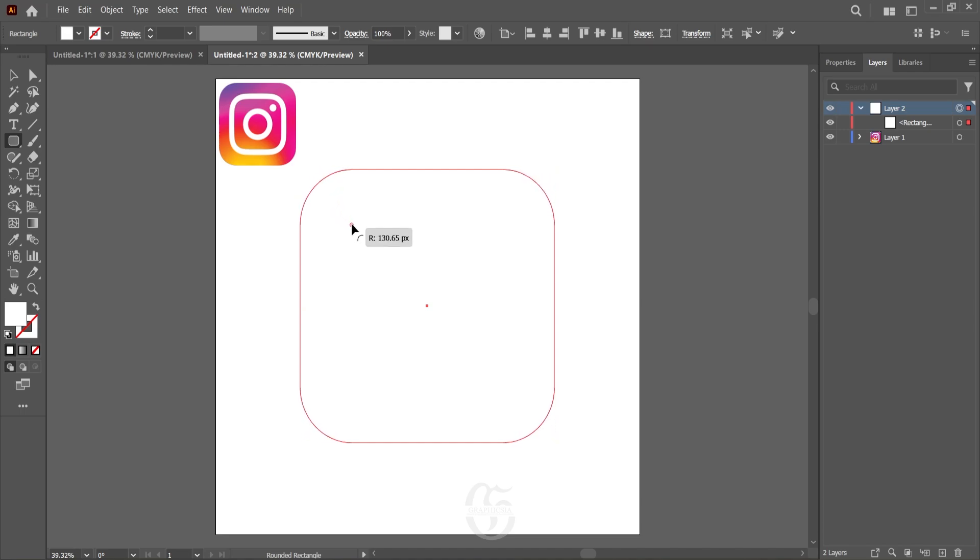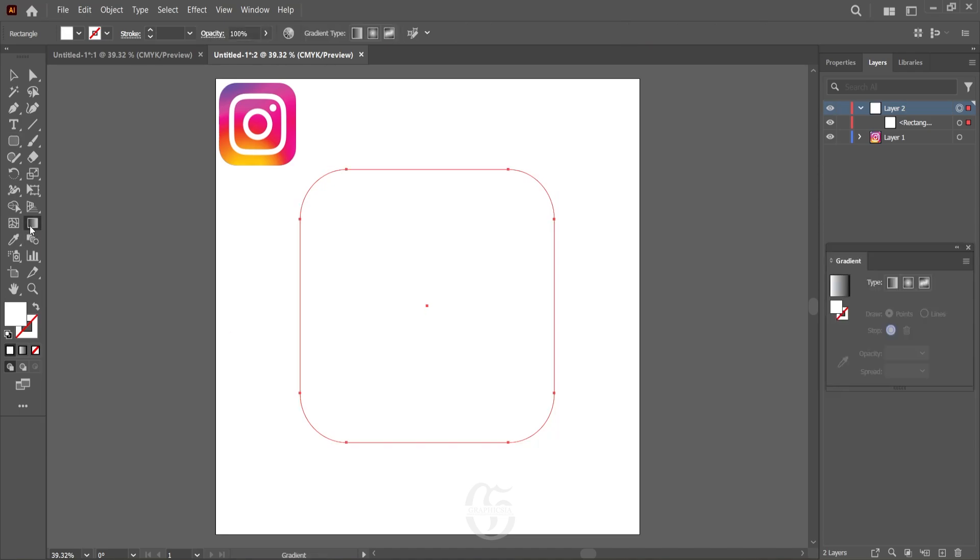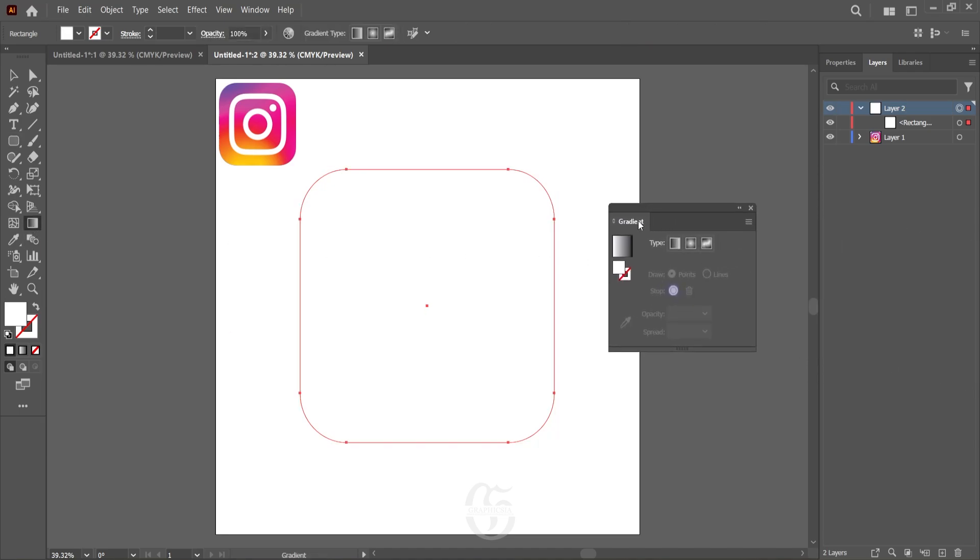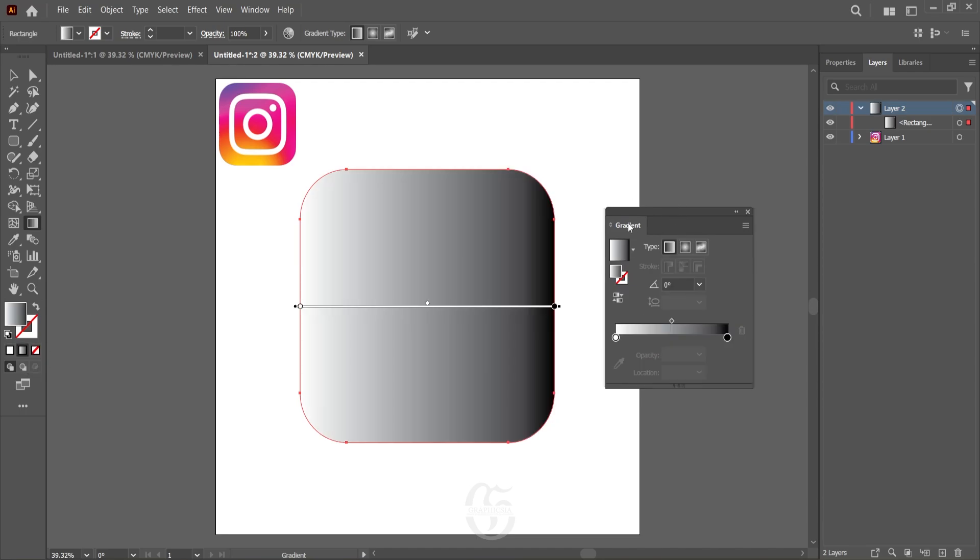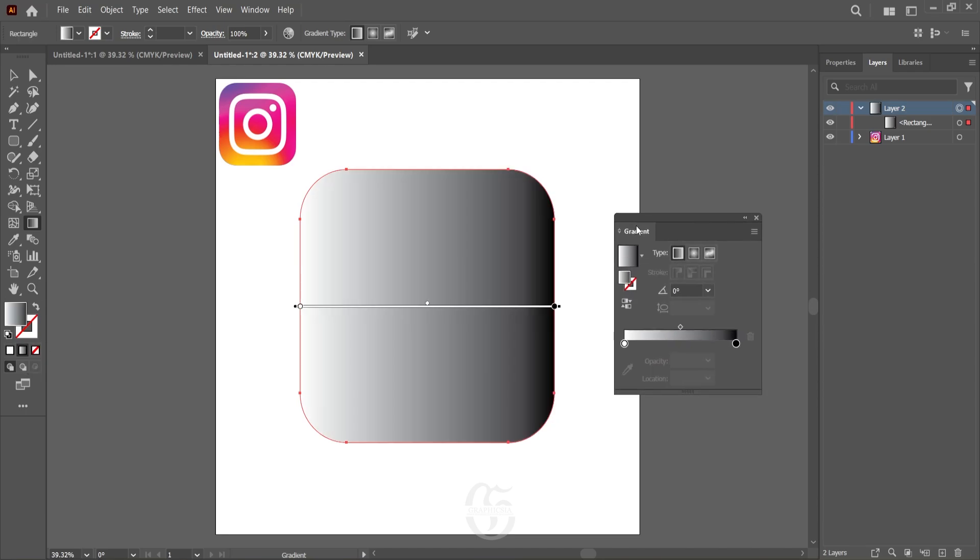Once you find that's done, the next step is to assign the gradient that the logo has to the rectangle we have created. To do that, double-click on the gradient so that the gradient option pops up. Now select the gradient option from the bottom of the color panel. In this gradient window, select free transform gradient.